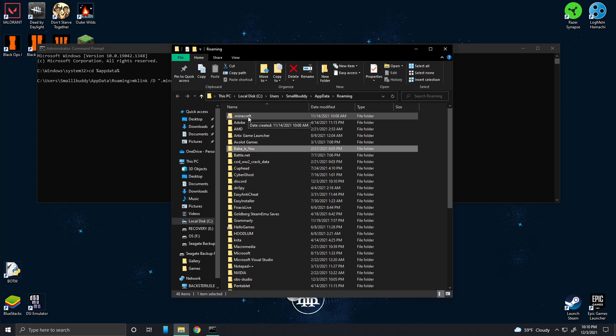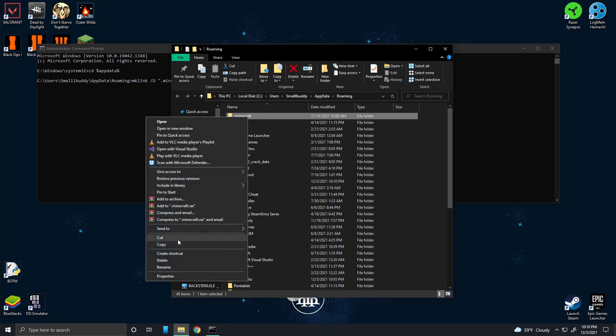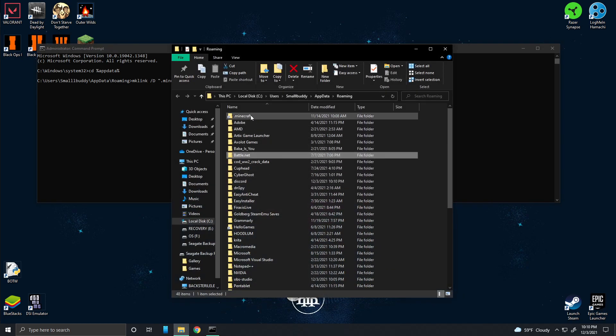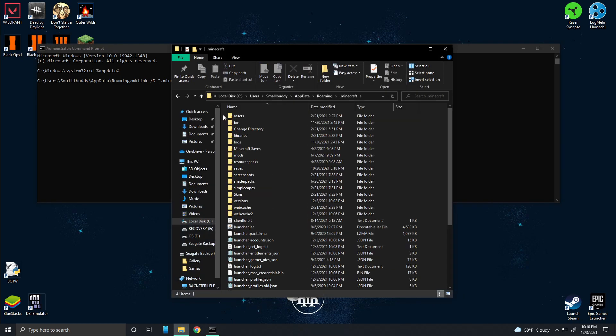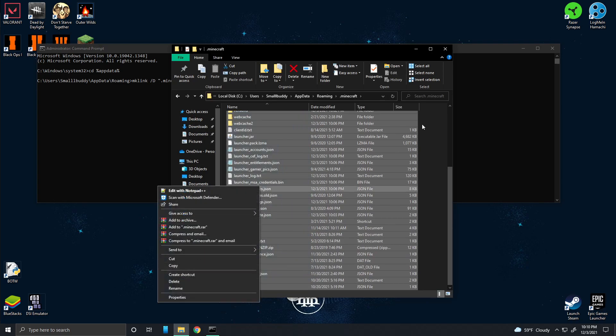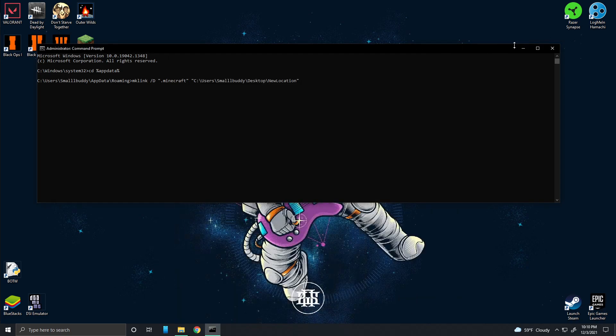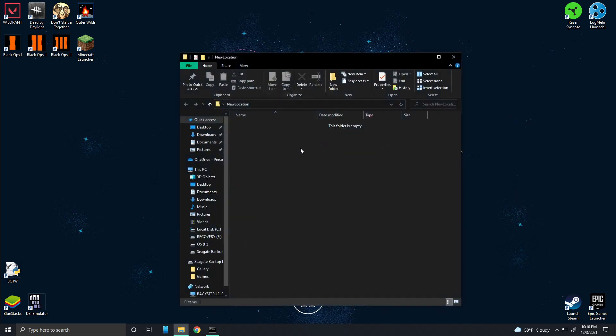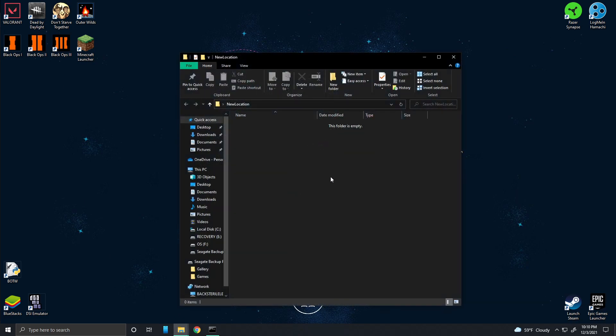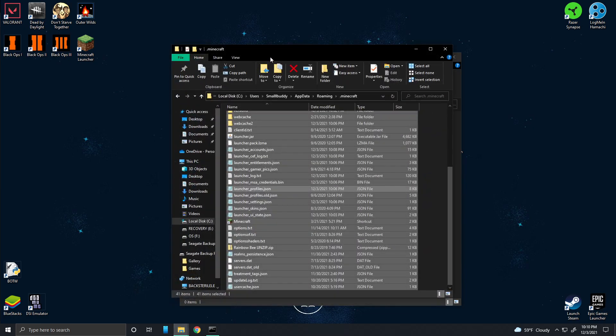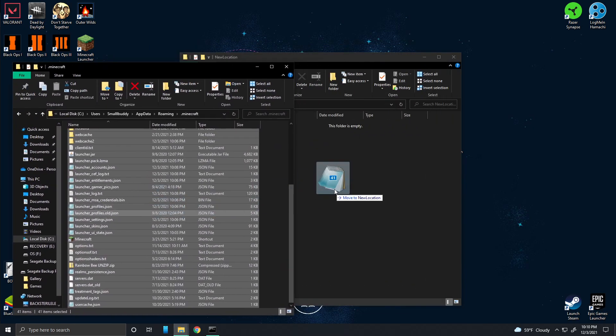Then you want to cut Minecraft, or sorry, not Minecraft. You want to open Minecraft and you want to cut everything inside, cut it after you've created a backup, and paste it in this new location. Make sure you take everything that's in here and you move it to this new location.